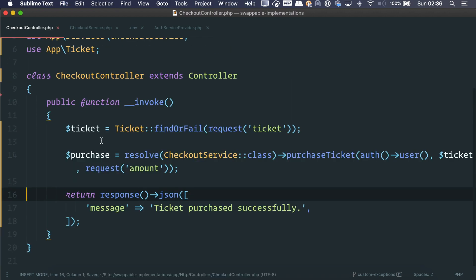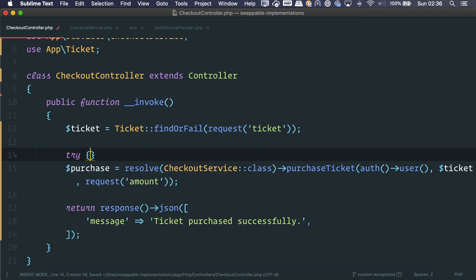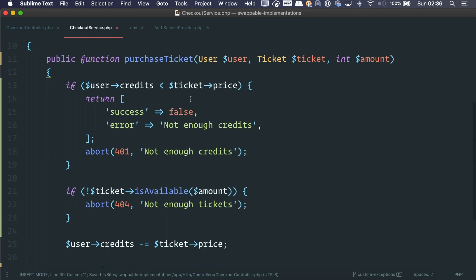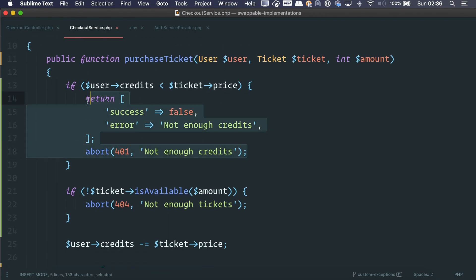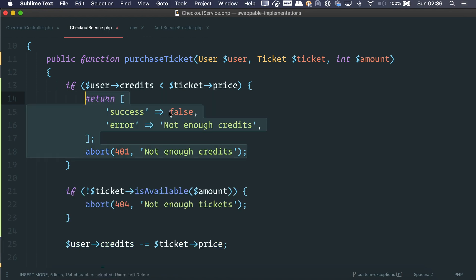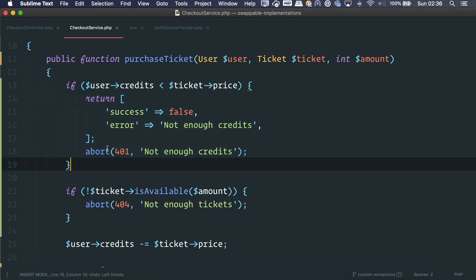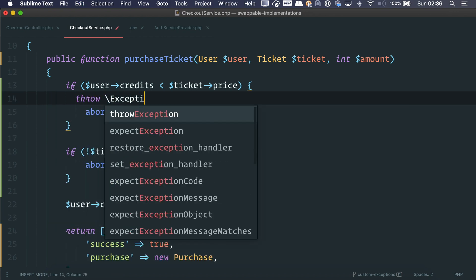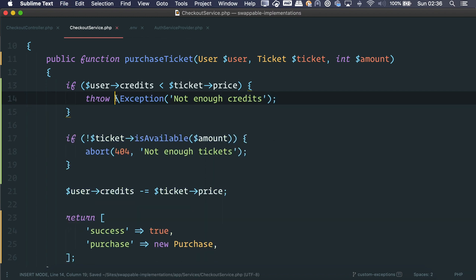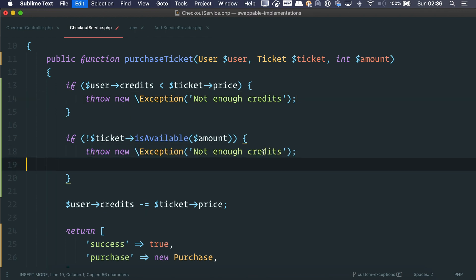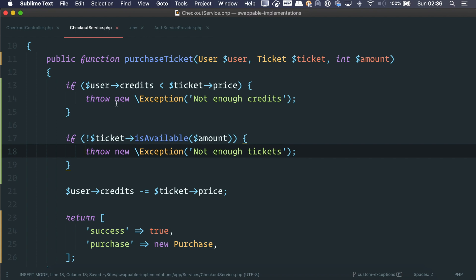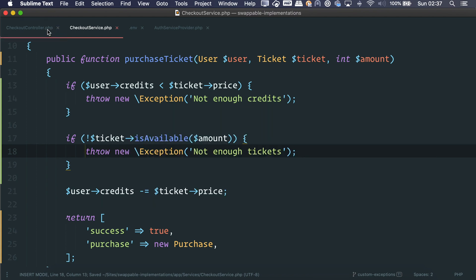The easiest way to deal with this is to use exceptions. Instead of returning arrays, we go into the checkout service and throw an exception directly. Instead of using abort(), we can say throw new Exception('not enough credits') and do the same for not enough tickets. We still have one line each — we didn't change much yet.